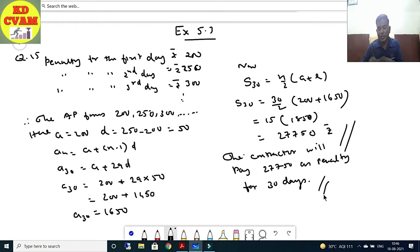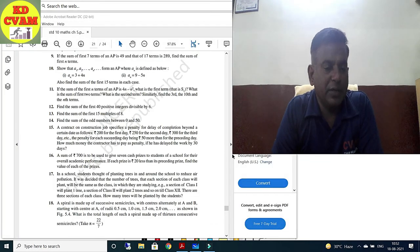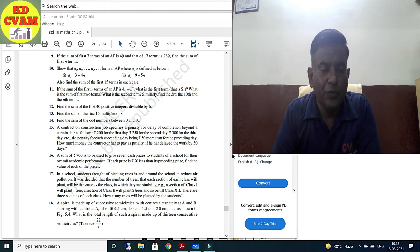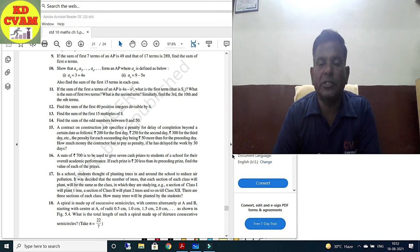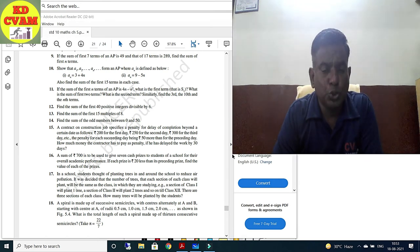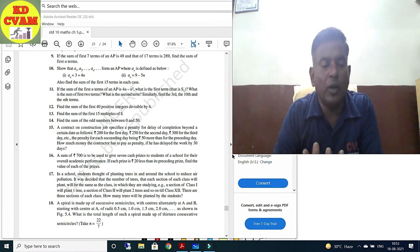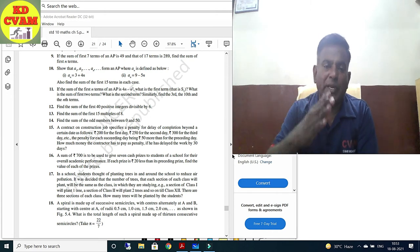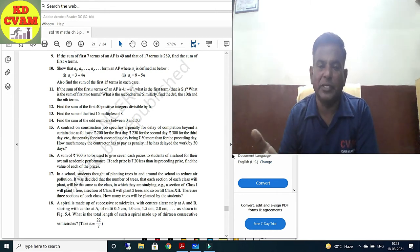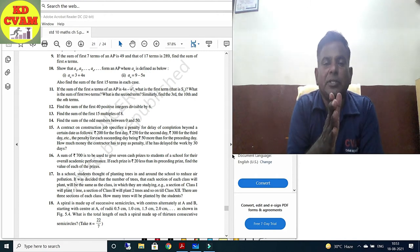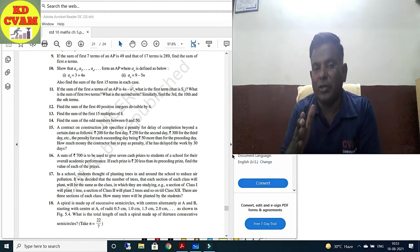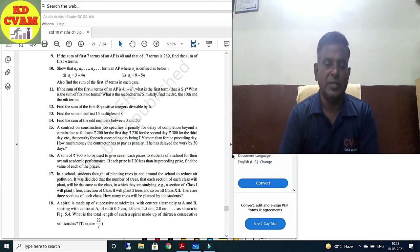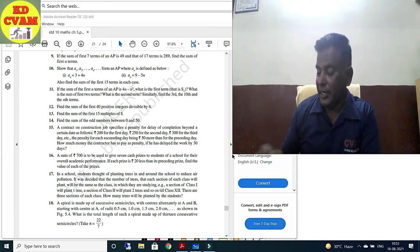Question 16: A sum of Rs. 700 is to be used to give 7 cash prizes to students of a school for their overall academic performance. Total 7 prizes, so n = 7. If each prize is Rs. 20 less than the preceding prize — for example, if first prize is Rs. 200, second is Rs. 180, then Rs. 160, and so on — find the value of each prize.